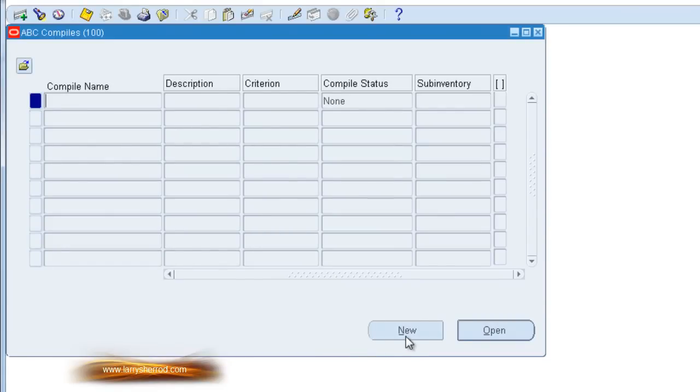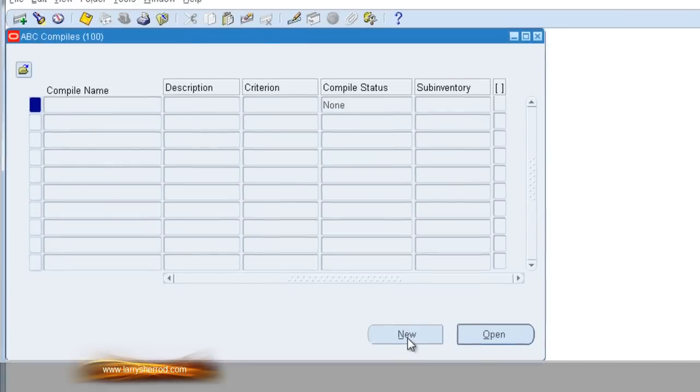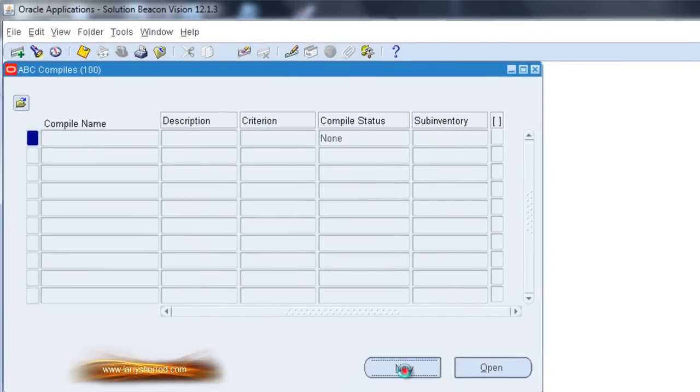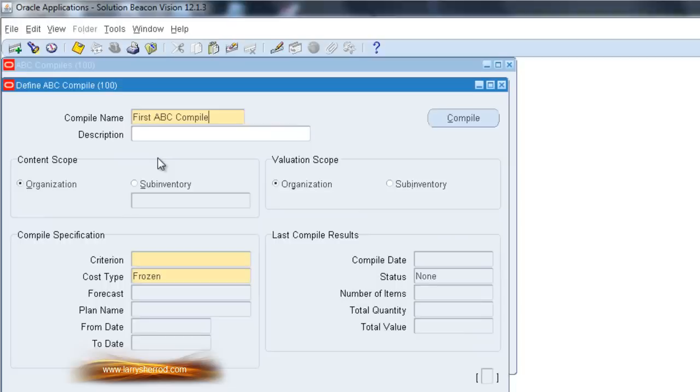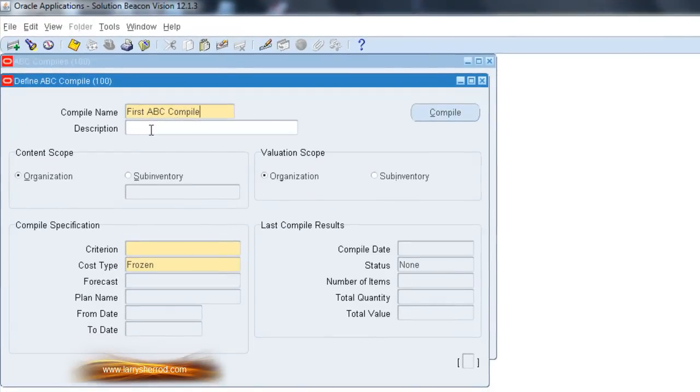Select the New button to create a new ABC Compile. Enter the Compile name and a description.